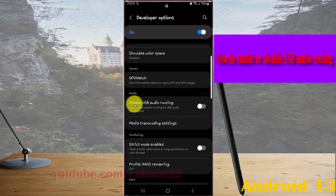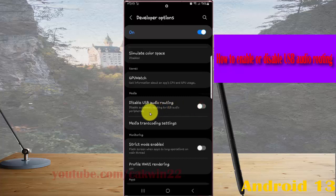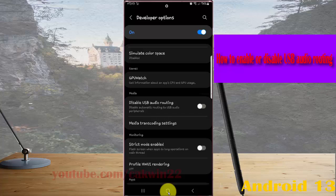To disable USB audio routing, tap the switch until it turns blue. Or tap the switch until it turns grey to enable. This disables automatic routing to USB audio peripherals. Tap the switch until blue to disable, or tap the switch until grey to enable.